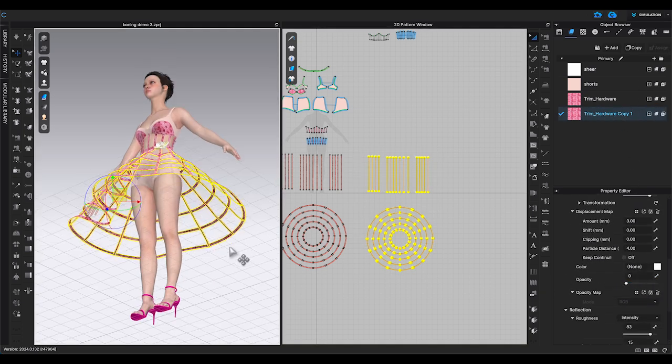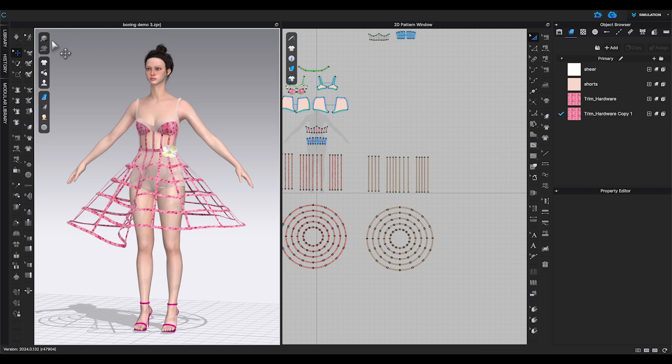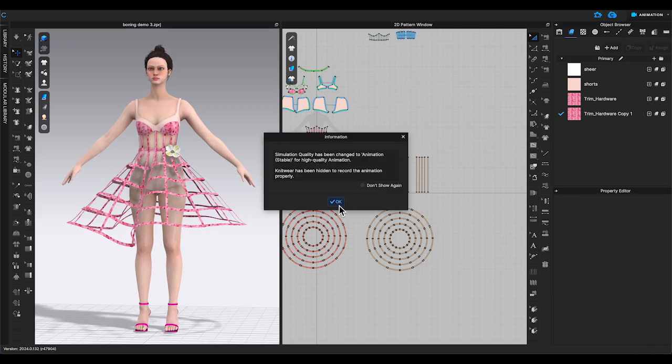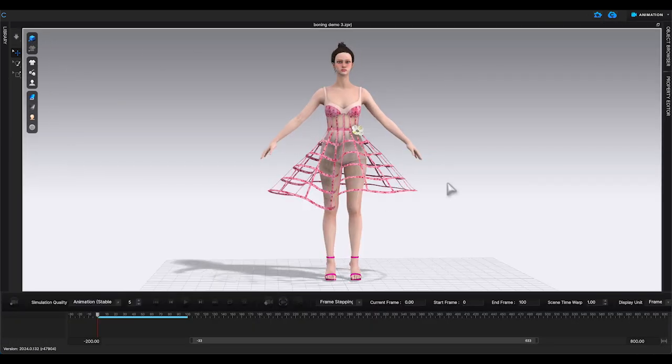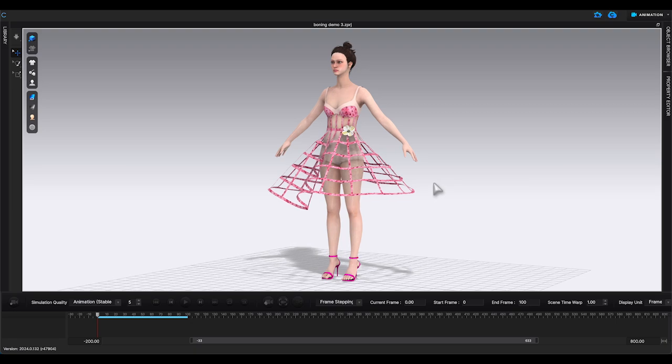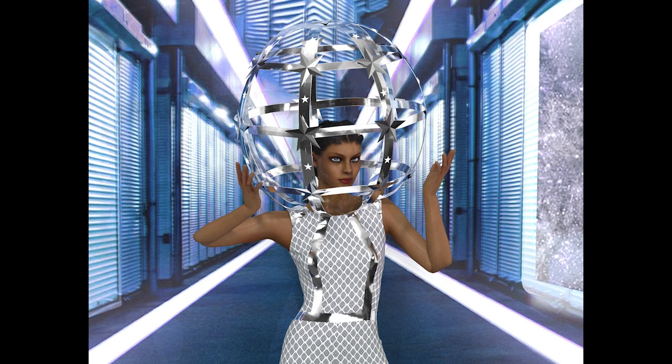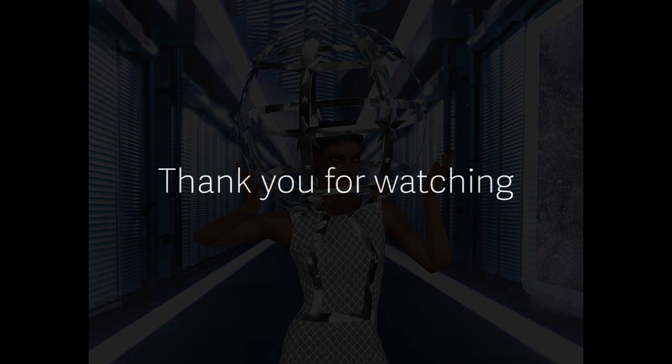And there, you will have the strengthen effect to the garment without showing it during animation recording. Using this method, you will be able to create different shapes and styles of crinolines.